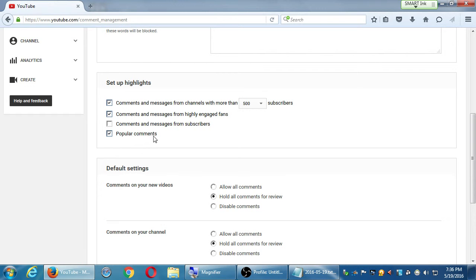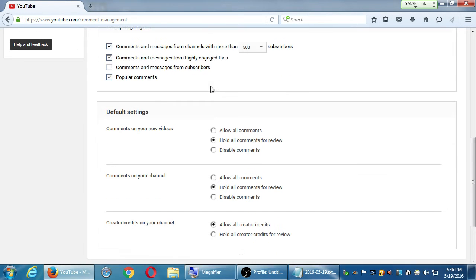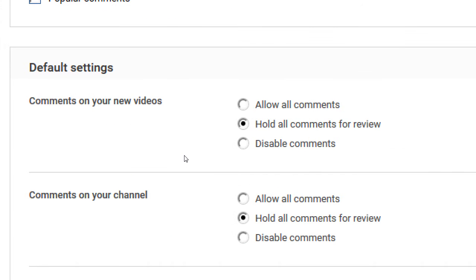Any of these settings are up to you, but the defaults are fine. I recommend changing the default from 'allow all' to 'hold all comments for review' — anyone can comment on your video, but it will not be shown until you approve it. That's the one I recommend to keep things civil, on topic, and to maintain a good environment.